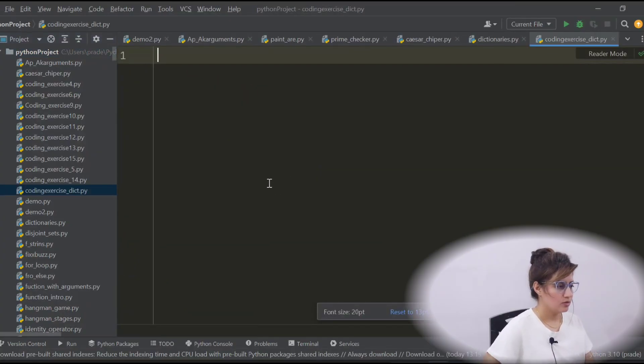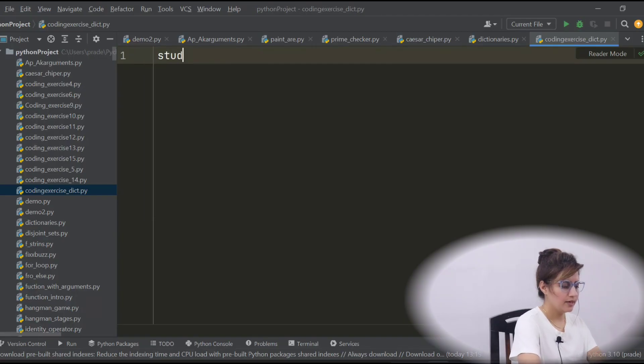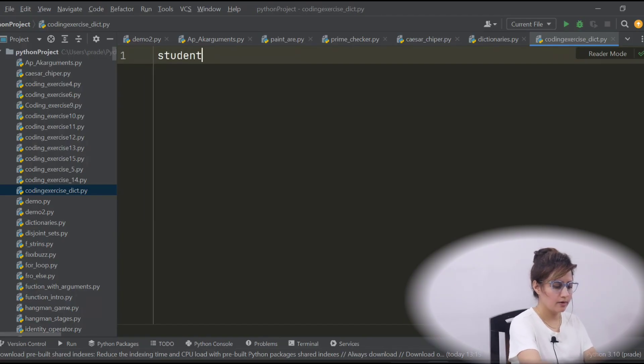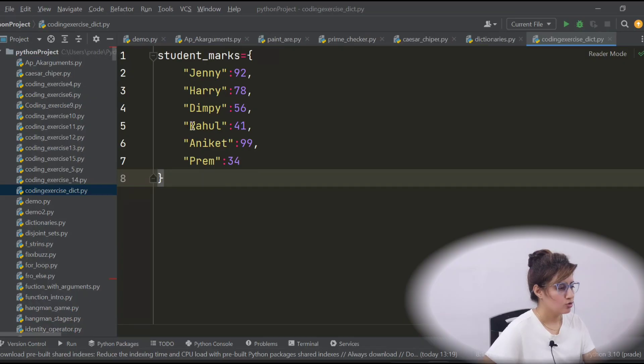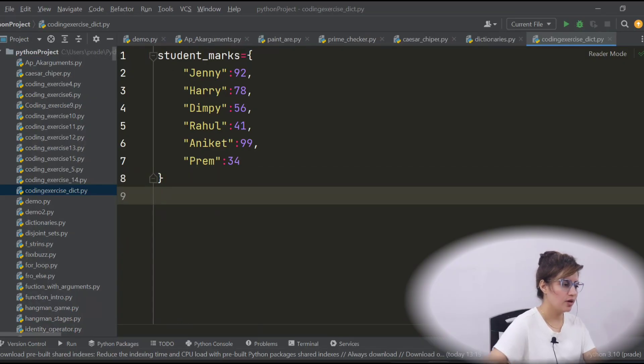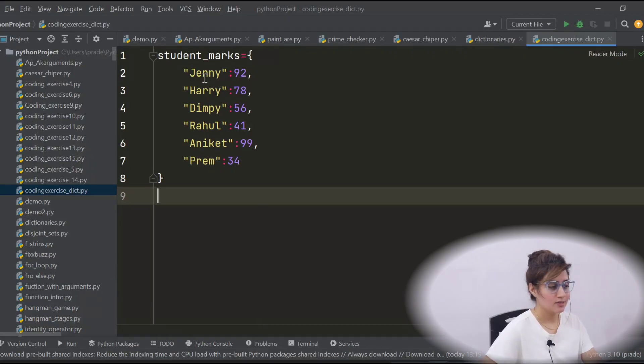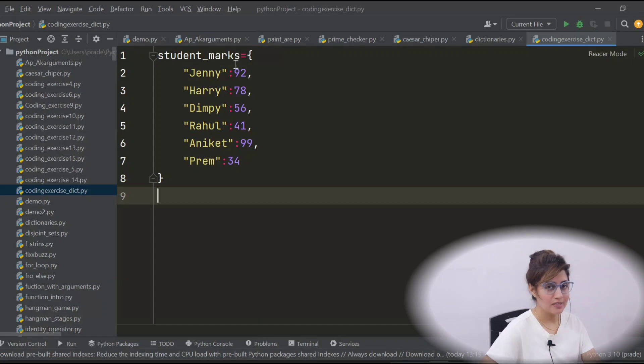Now just make that same student_marks dictionary. So now this dictionary we have student_marks. How you will do that thing? To access these marks using keys we can access. So you have to loop through this dictionary.